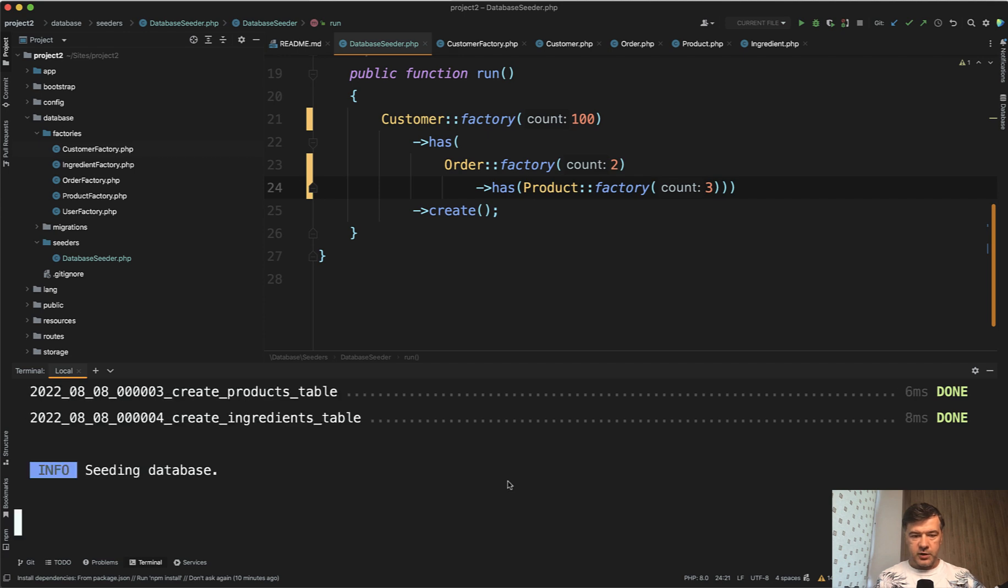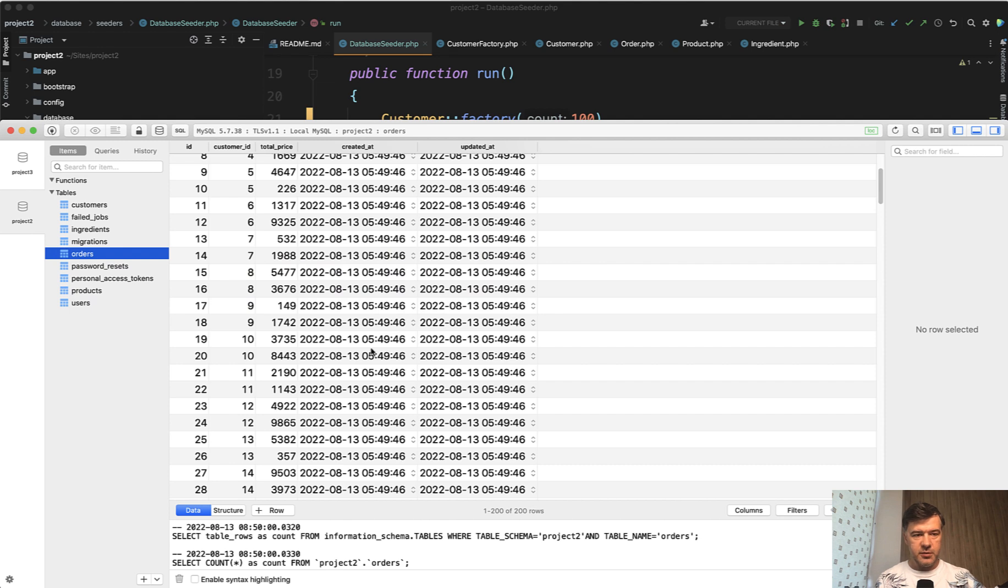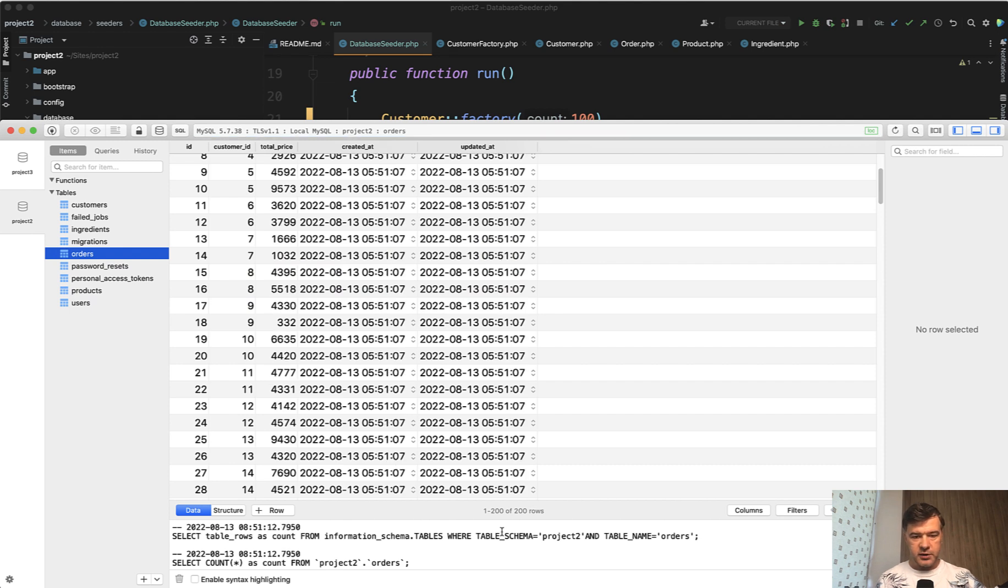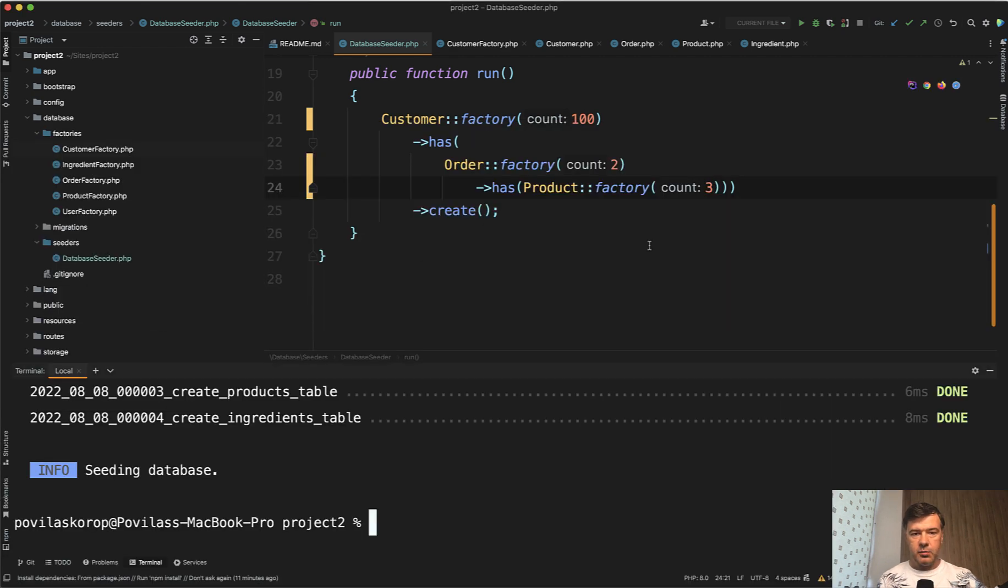So PHP artisan migrate fresh seed. Is it successful? Took a bit longer, but successful. Refresh the database. Orders, still 200 orders with different data. But do we have products? Yes, we do have products, three products per order, as I mentioned here.